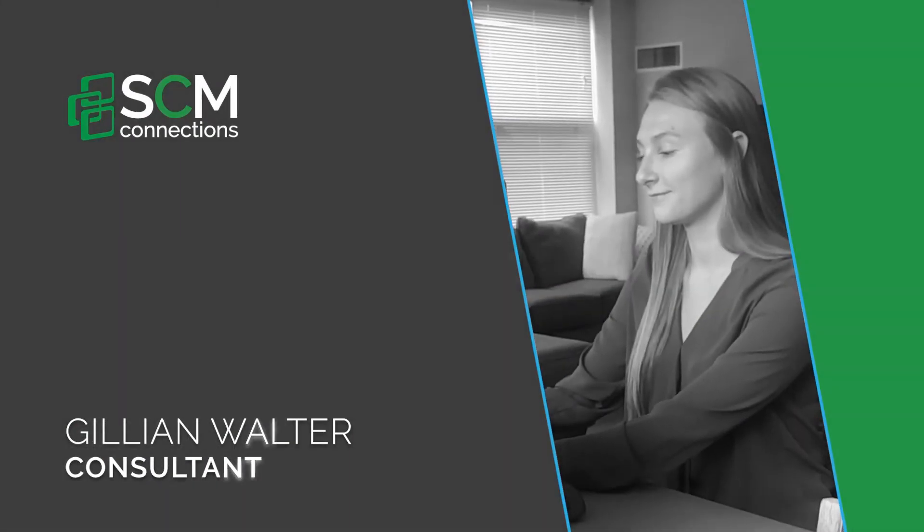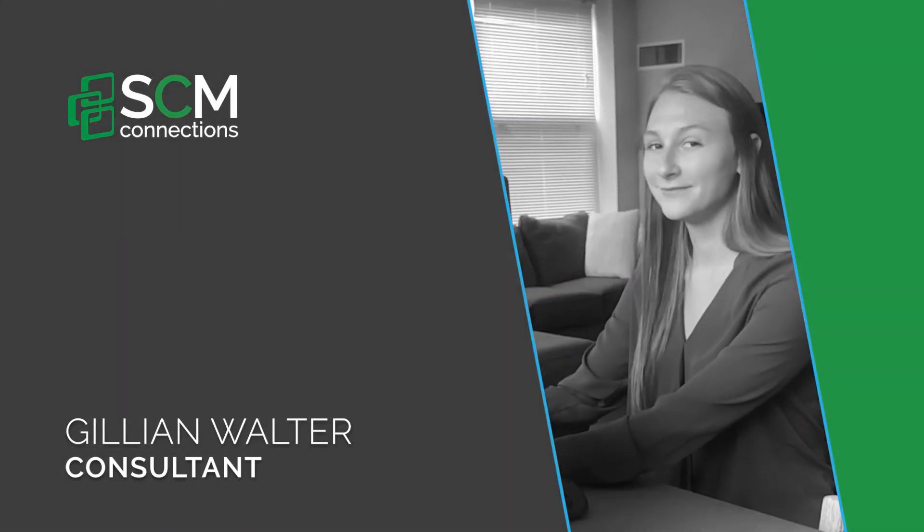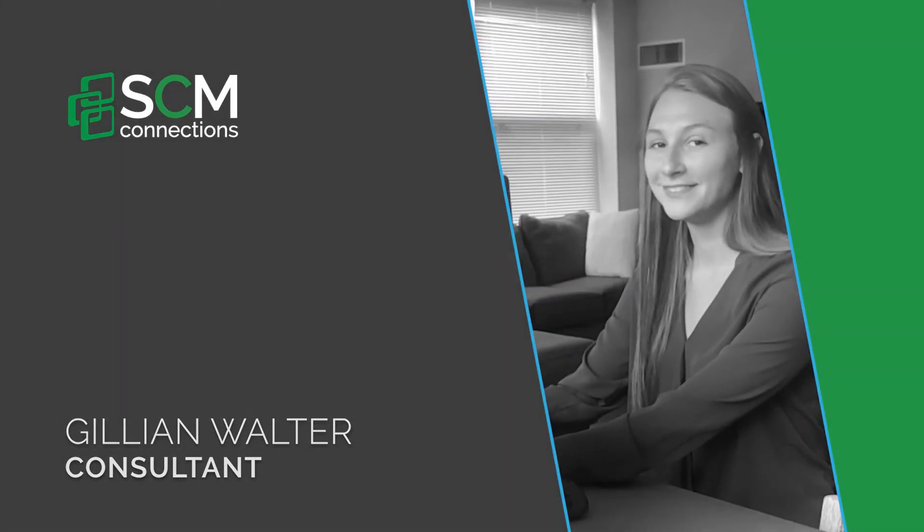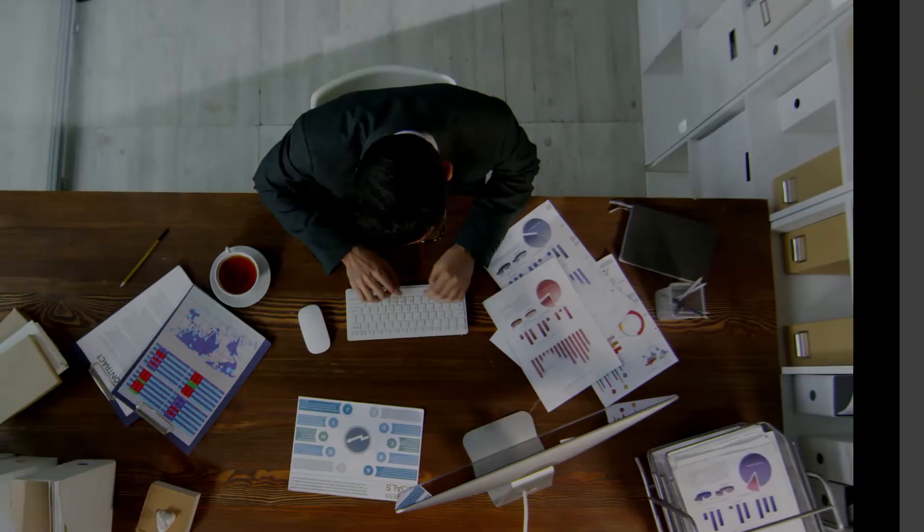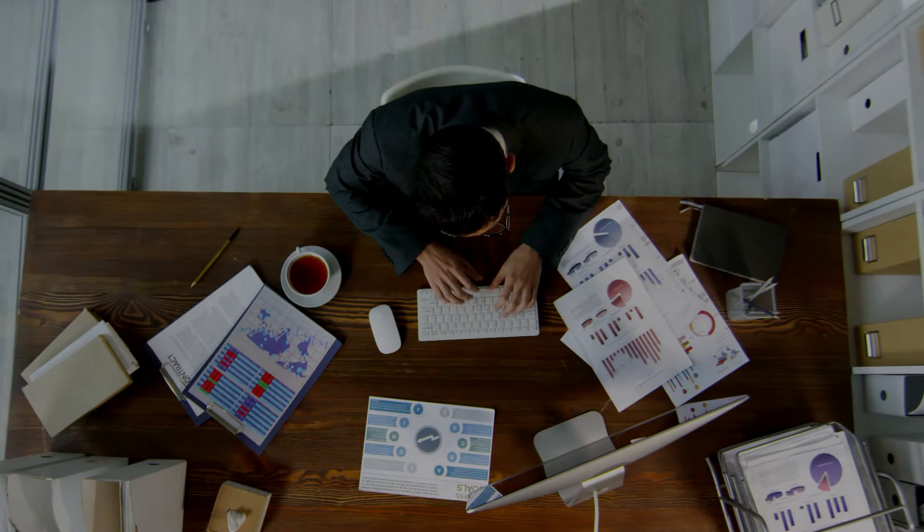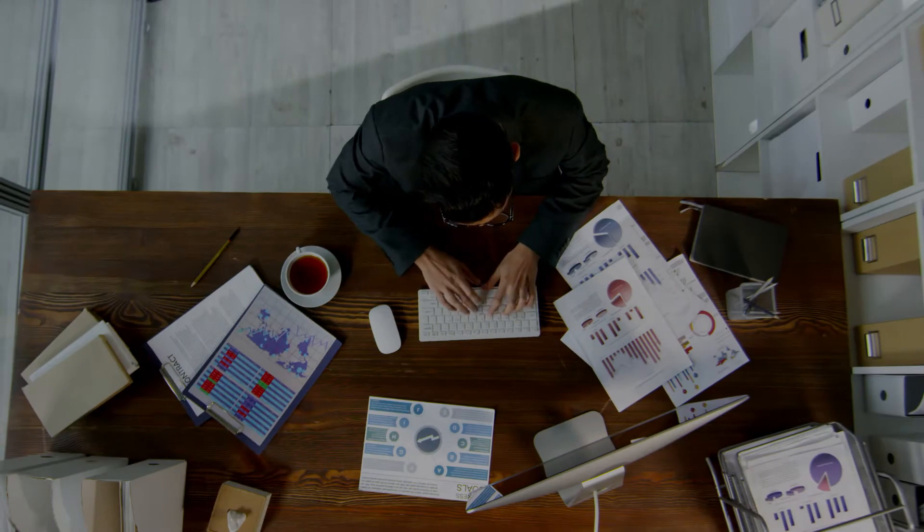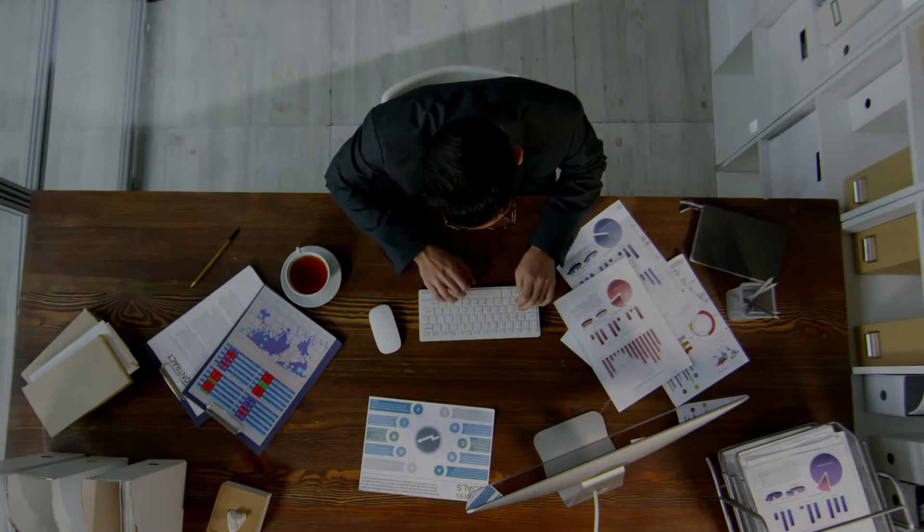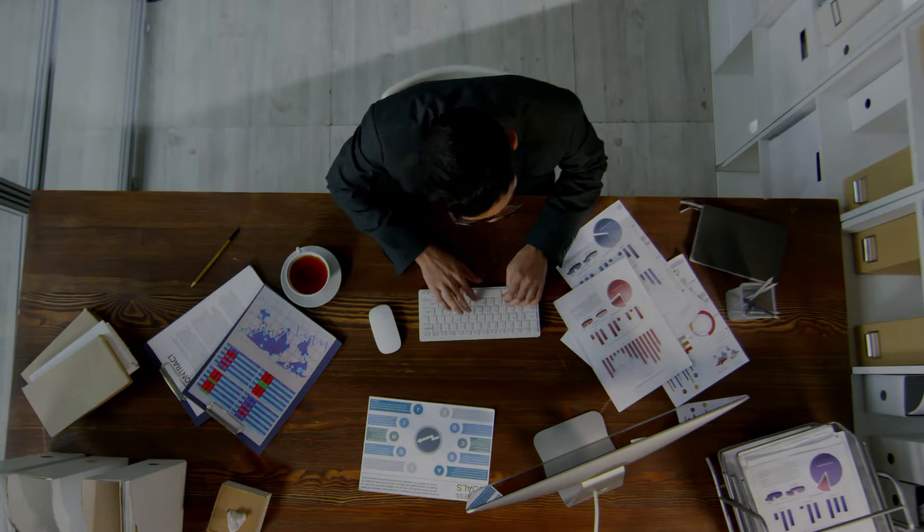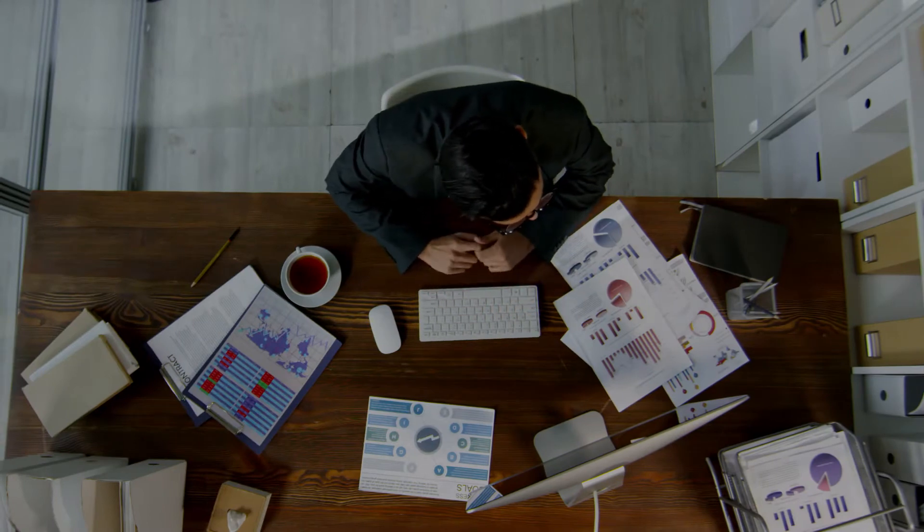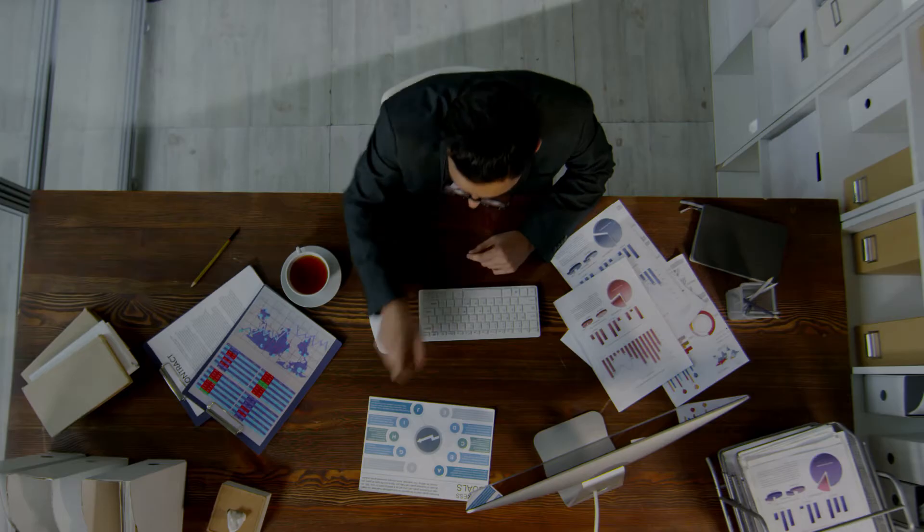Hi, I'm Jillian Wolter with SCM Connections and today I'll be talking to you about some of the new functionalities within the IBP 2008 update.